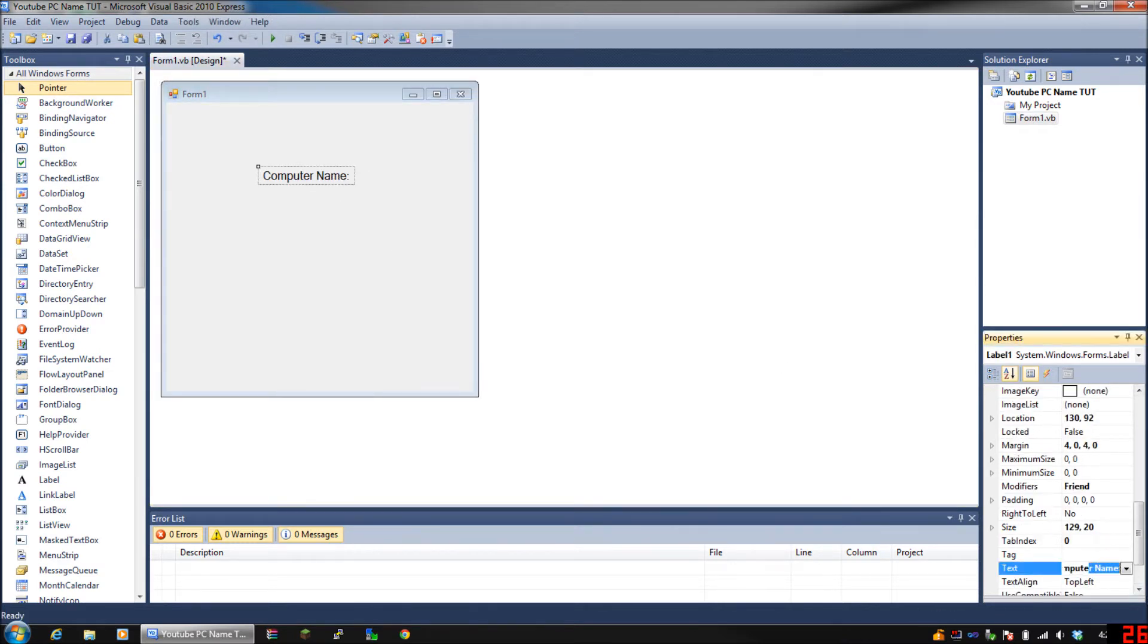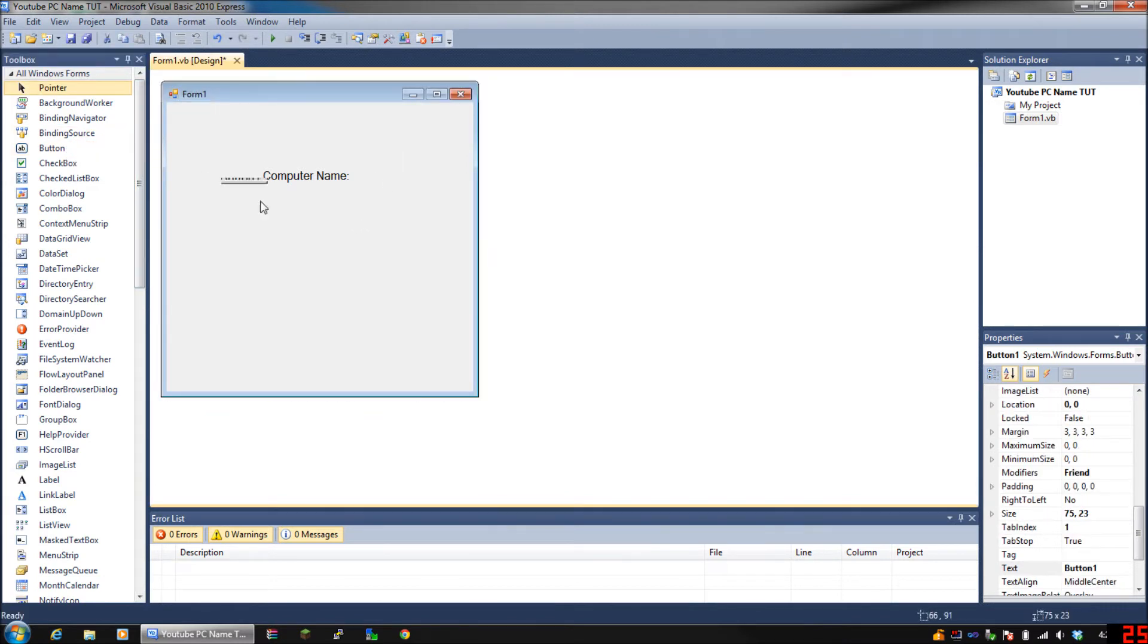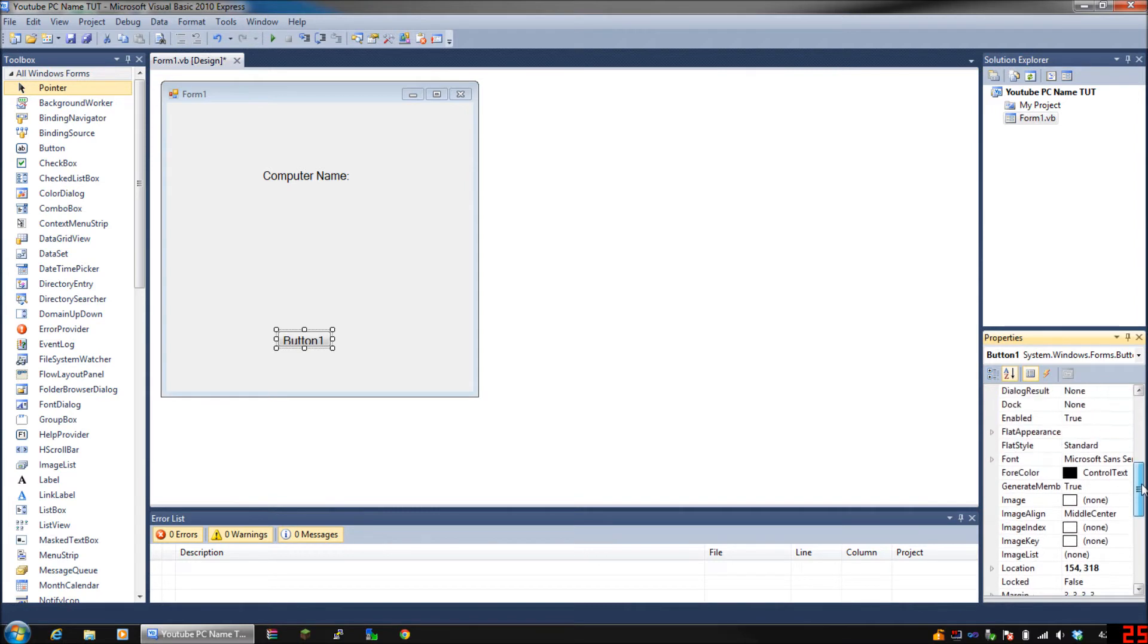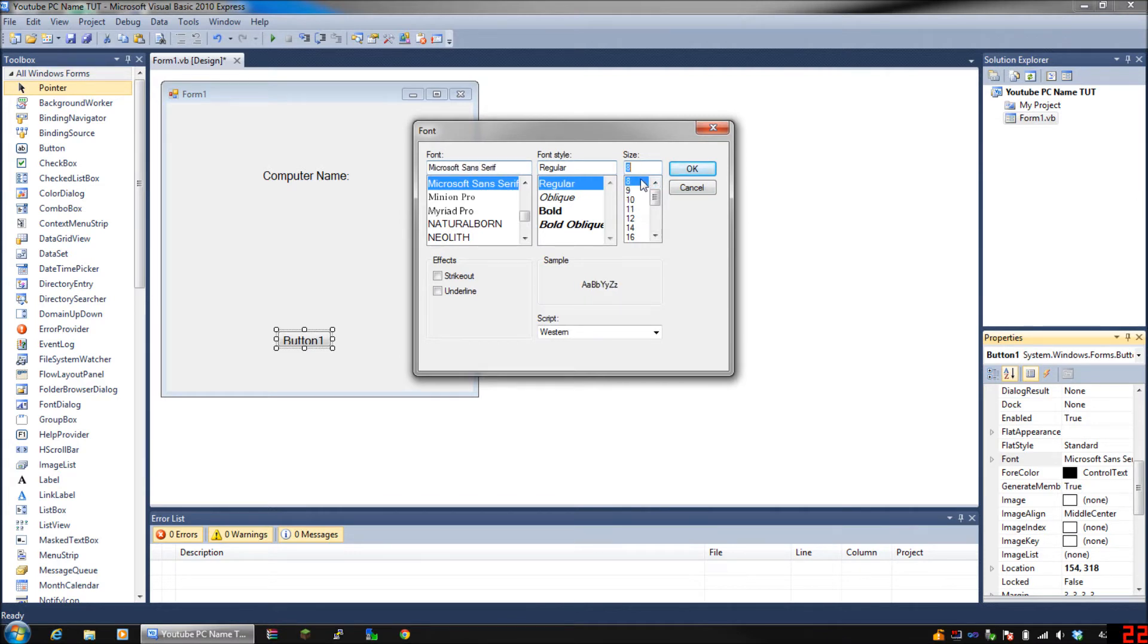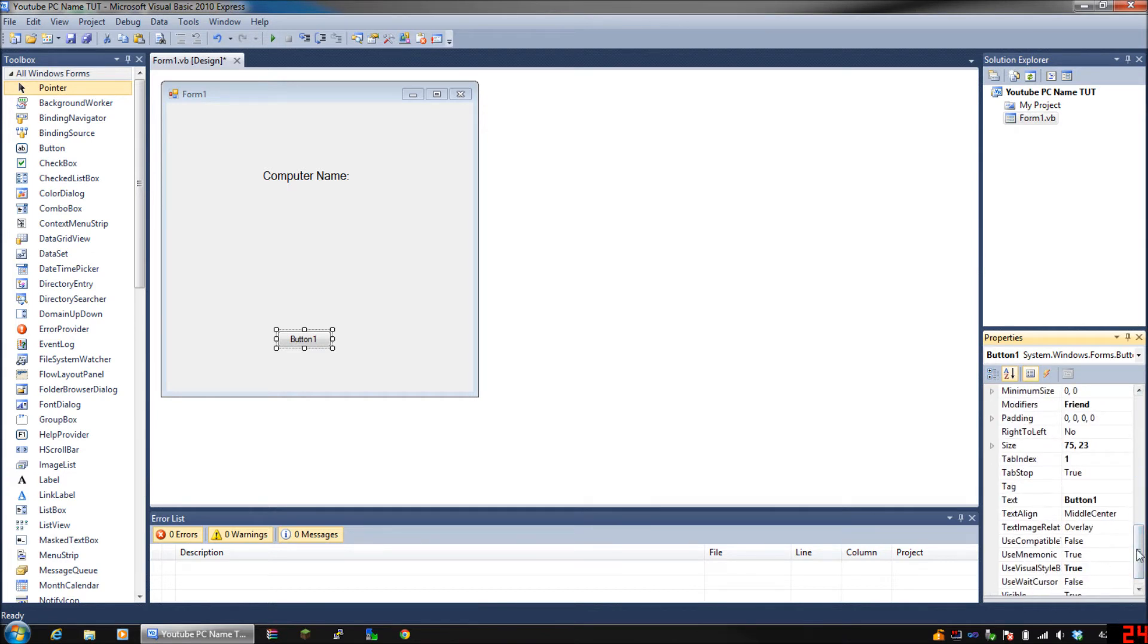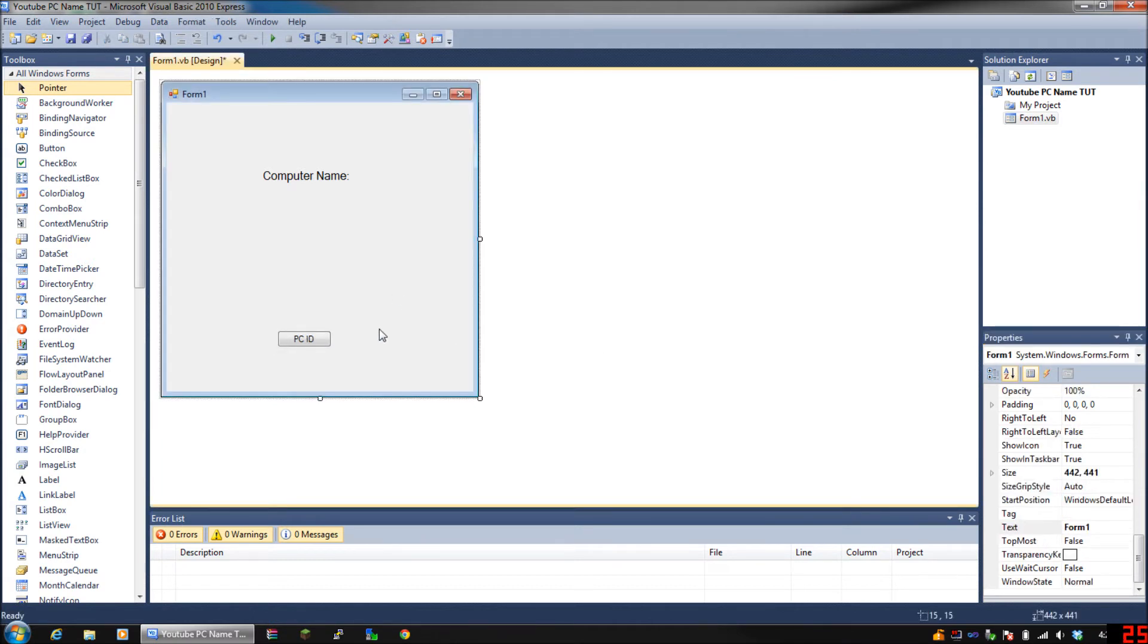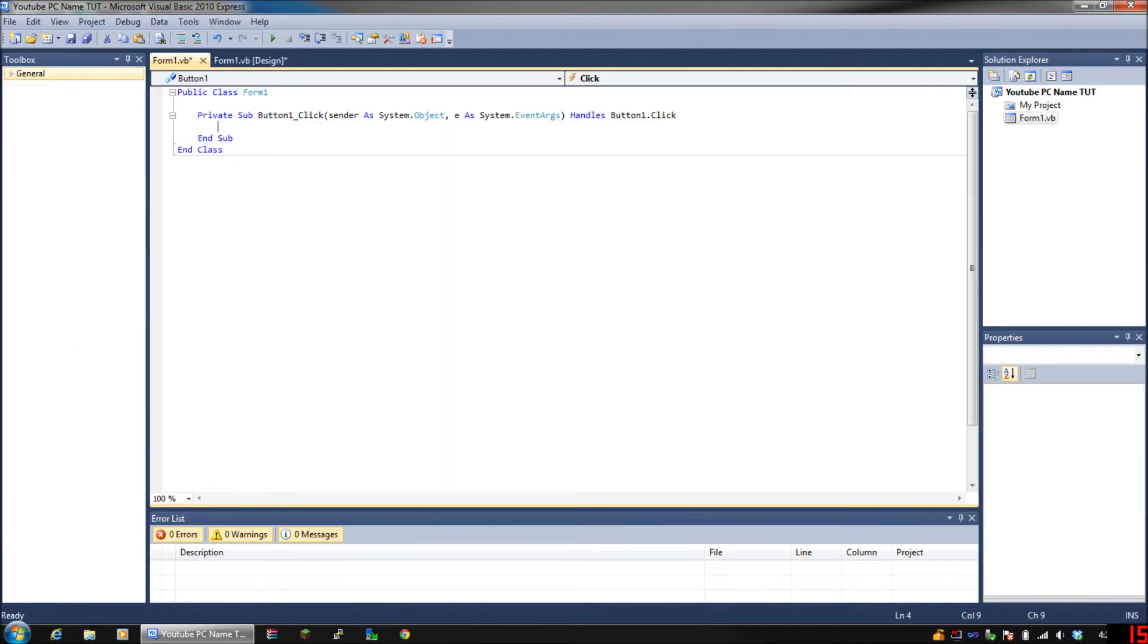Now put a button, doesn't matter where you put it. The font inside the button is huge, it shouldn't be like that. Let's put it back down to like 8. Now name the button whatever you want. I'm gonna put it 'PC ID.' Double click on that.